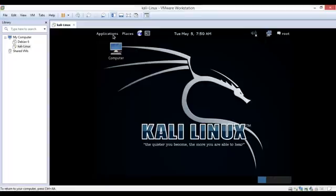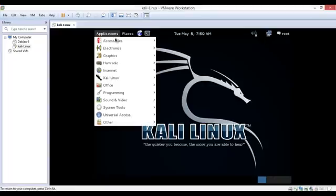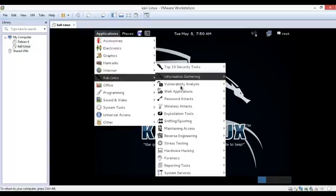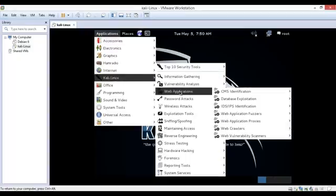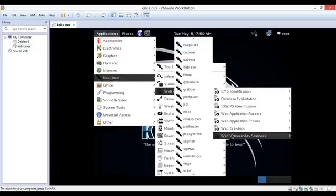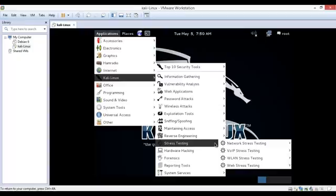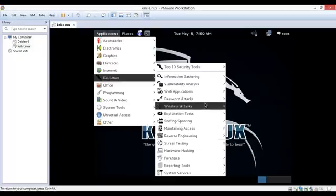First of all, go to the application tab, then Kali Linux web application, and at the end web vulnerability scanners. There are different types of scanners but we will talk about Vega scanner.